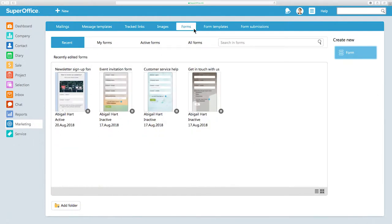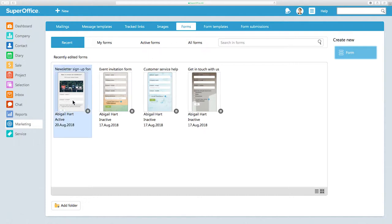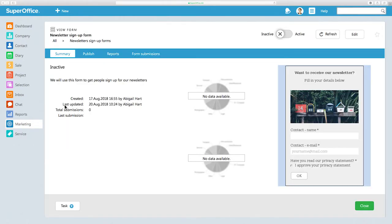Here you can open the form you want to use the double opt-in on. For example, if you choose to work with the form you have previously created, click on it in the Recent tab.